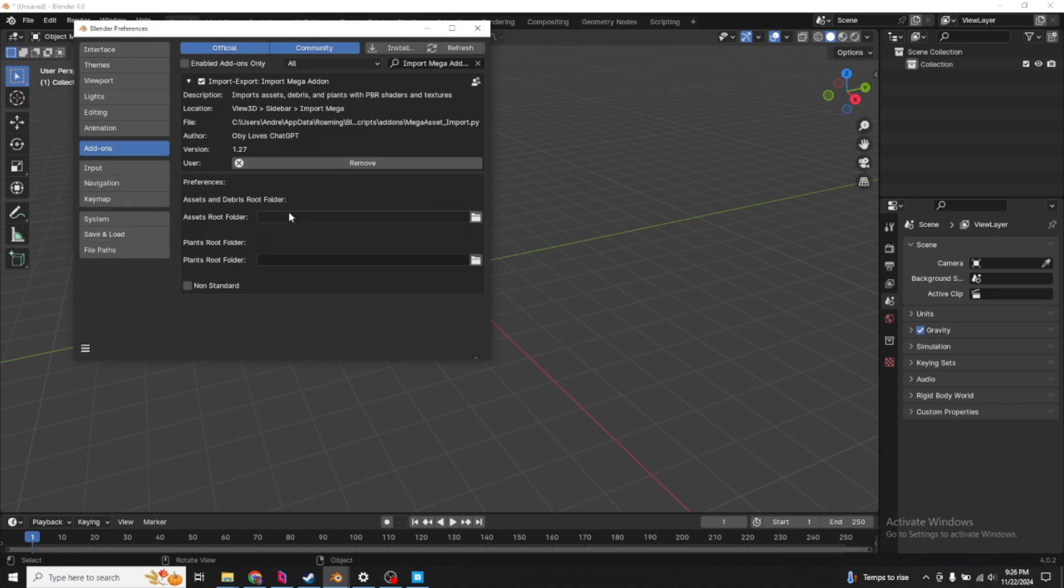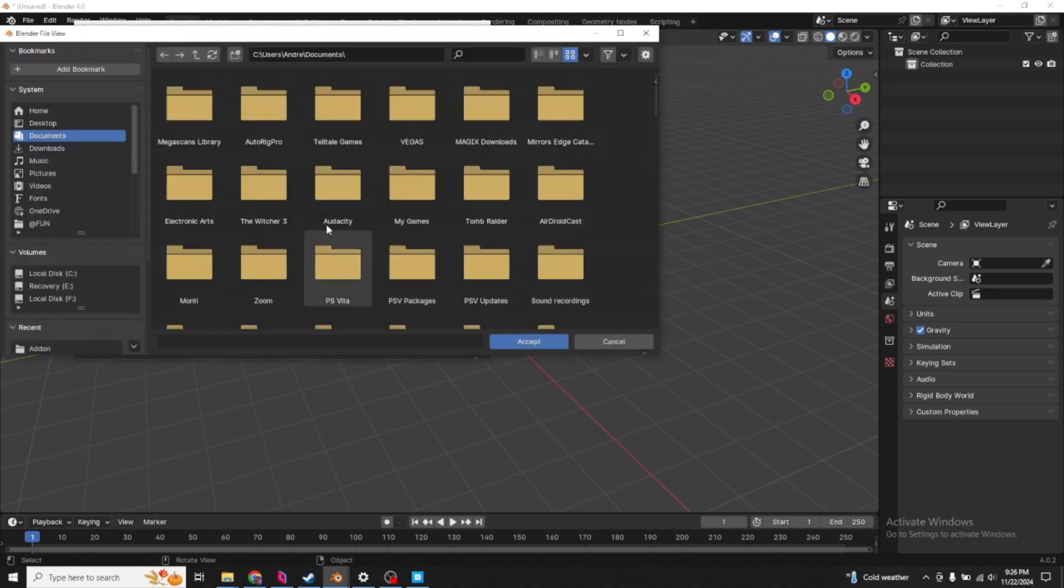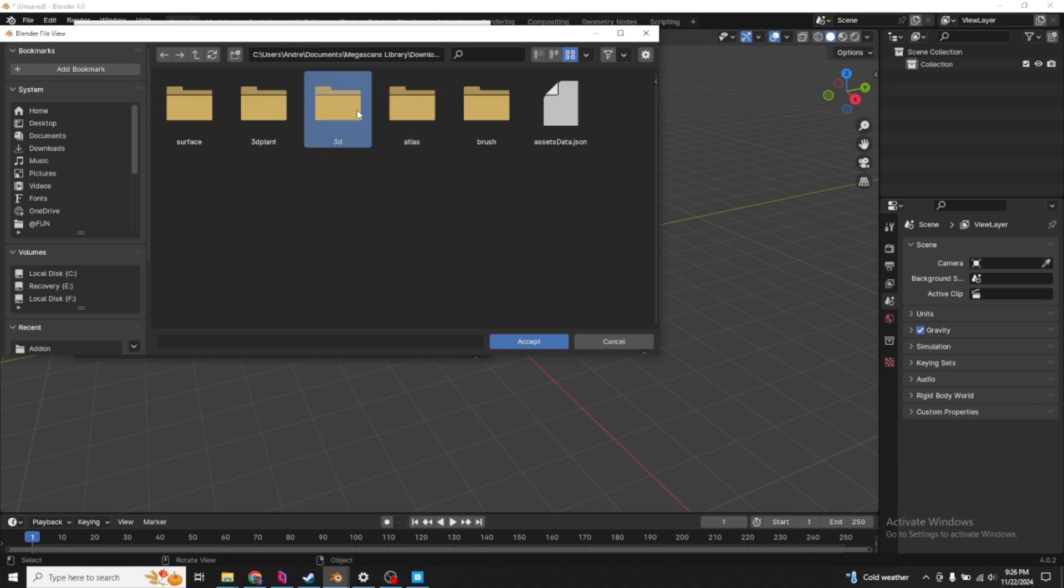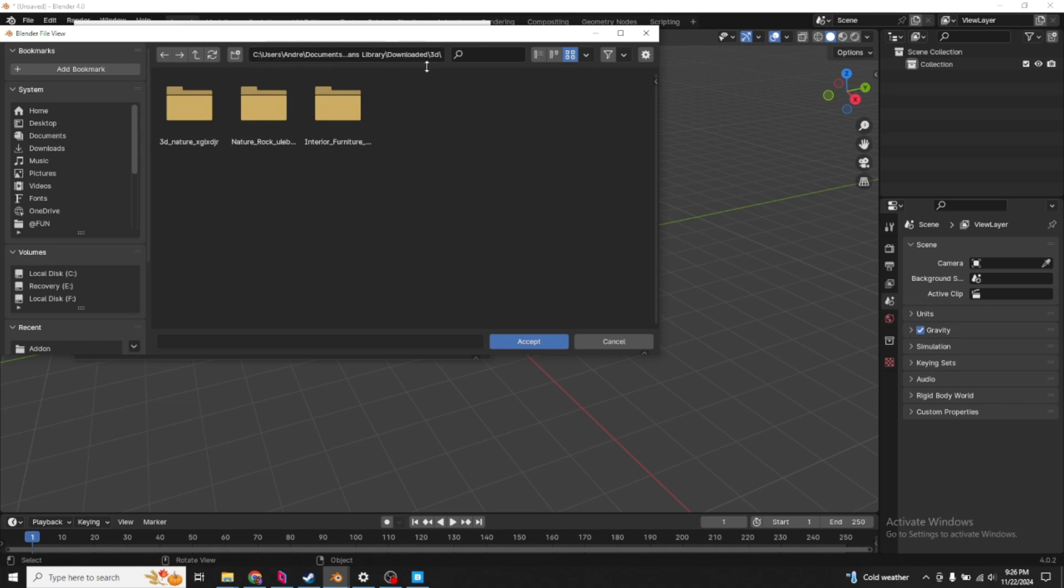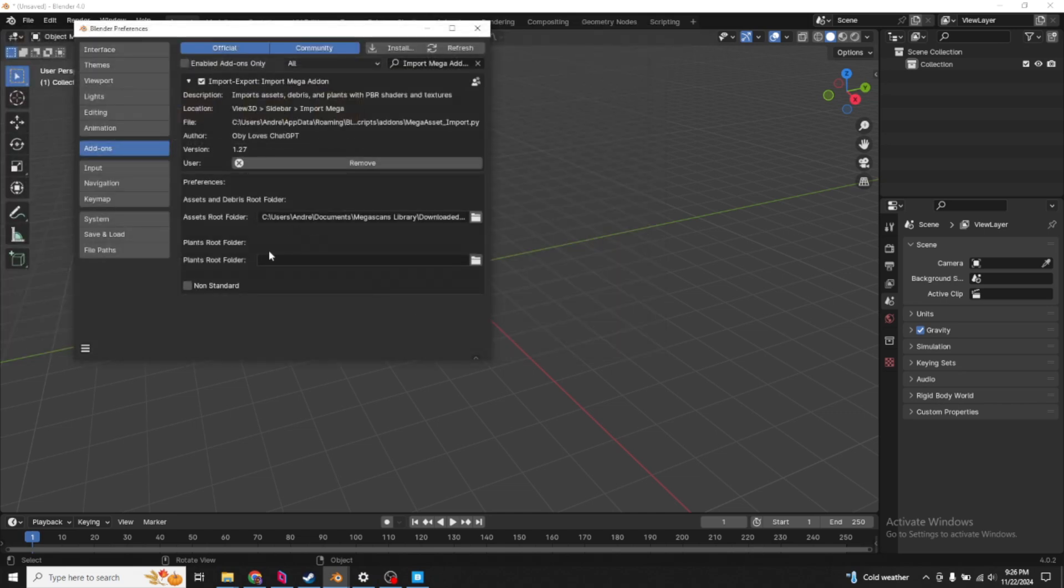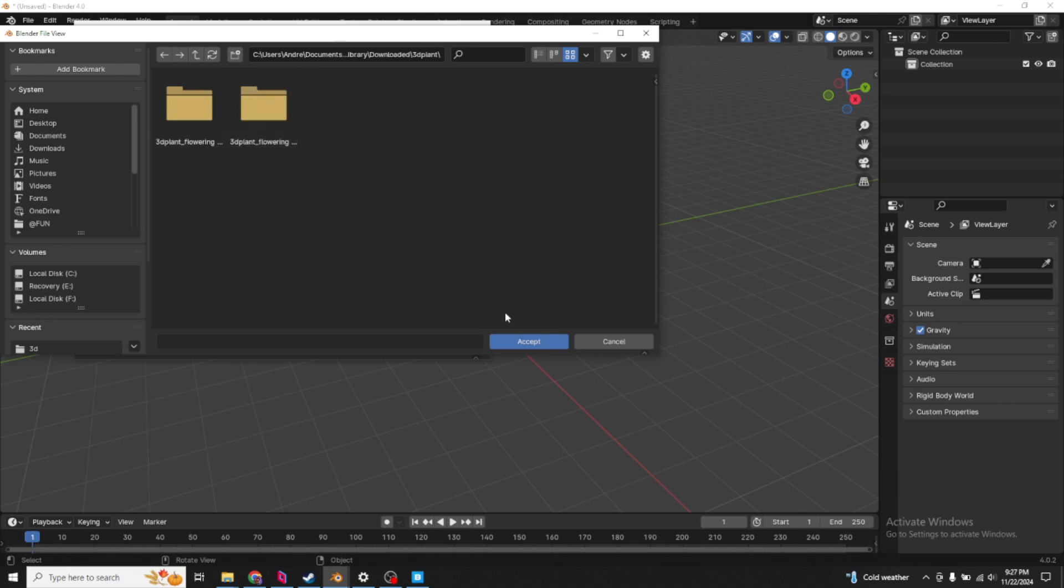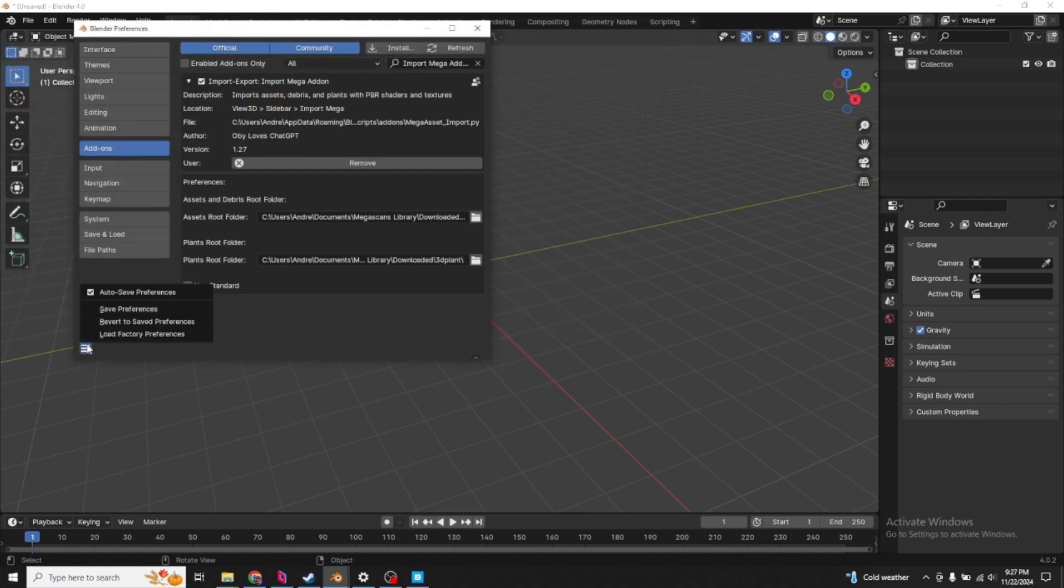Assets and debris root folder. We need to locate the 3D folder. Just know where your Megascans library is being downloaded to using the bridge app. Go to that, download, and under 3D. Just go to the root of the 3D folder. Pay attention to this. Yours may differ. Under the root 3D folder, we click accept. Now, it's time for the plants. Click on the browse folder again. Go to downloaded, and plants will obviously be under your 3D plant. Accept that. Save preferences.